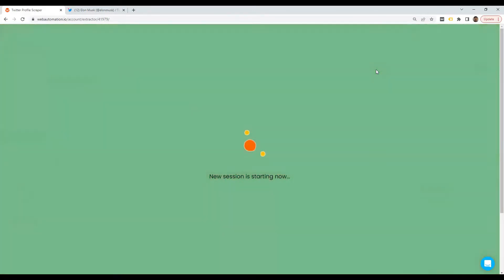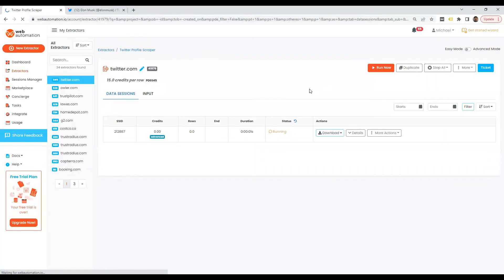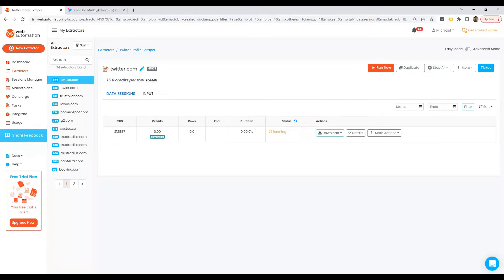And there we go. The scraper started. And in a few seconds, we're going to be able to get the data for these two Twitter profiles. And I could show you what this looks like.